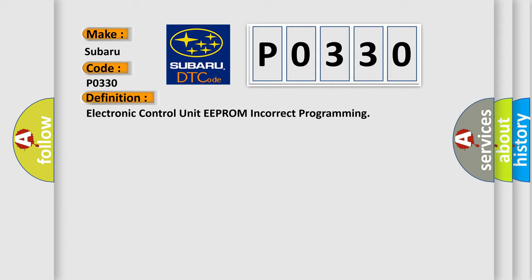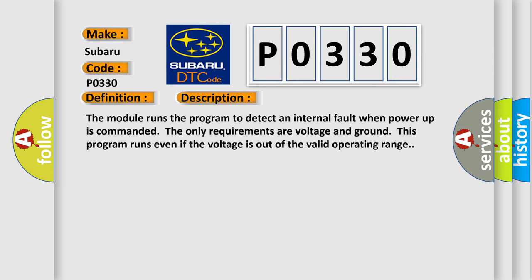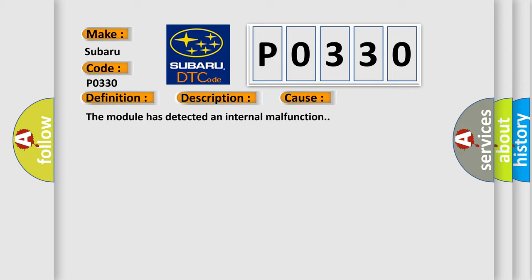And now this is a short description of this DTC code. The module runs the program to detect an internal fault when power-up is commanded. The only requirements are voltage and ground. This program runs even if the voltage is out of the valid operating range. This diagnostic error occurs most often in these cases: the module has detected an internal malfunction.